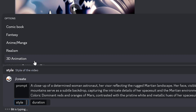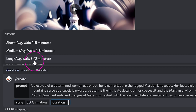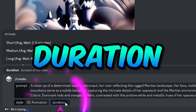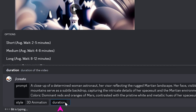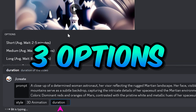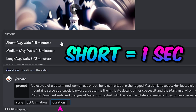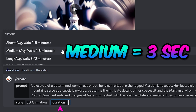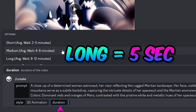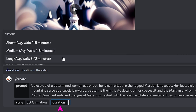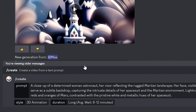The most important parameter — which basically makes Moon Valley such a promising project — is the duration parameter. It has three options: the short option generates a one-second video, the medium option creates a typical three-second video like Pika Labs, and the long option is a five-second video, which is quite incredible. There is some wait time depending on the duration. Now let's generate the video by hitting enter.